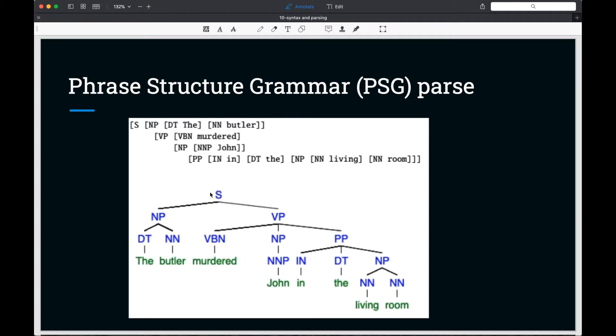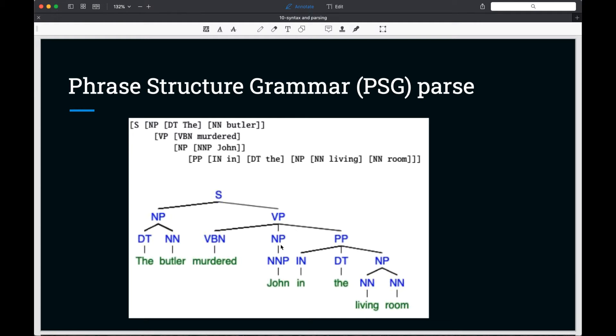Our sentence is composed of a noun phrase followed by a verb phrase. The noun phrase is a determiner followed by a noun. The verb phrase is a verb followed by a noun phrase followed by a prepositional phrase in the living room.